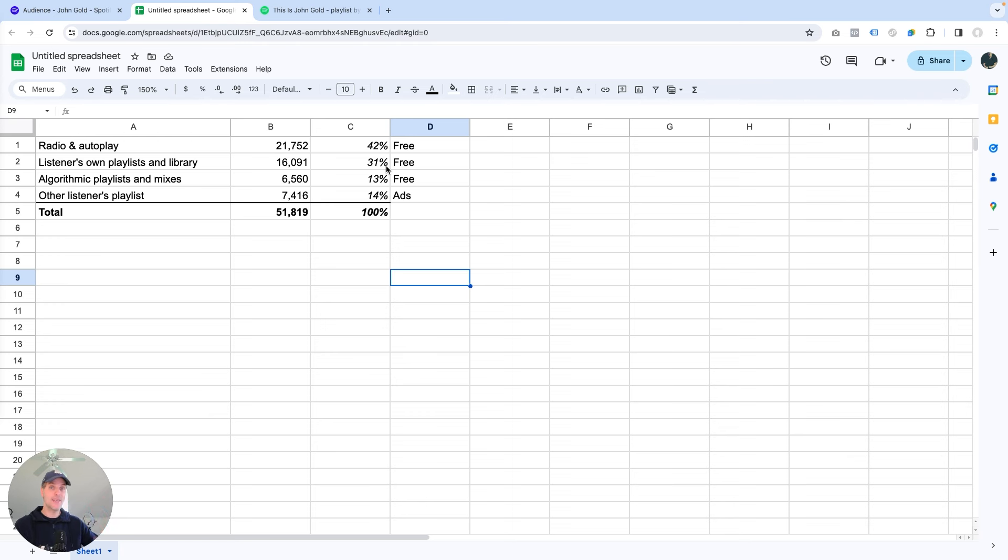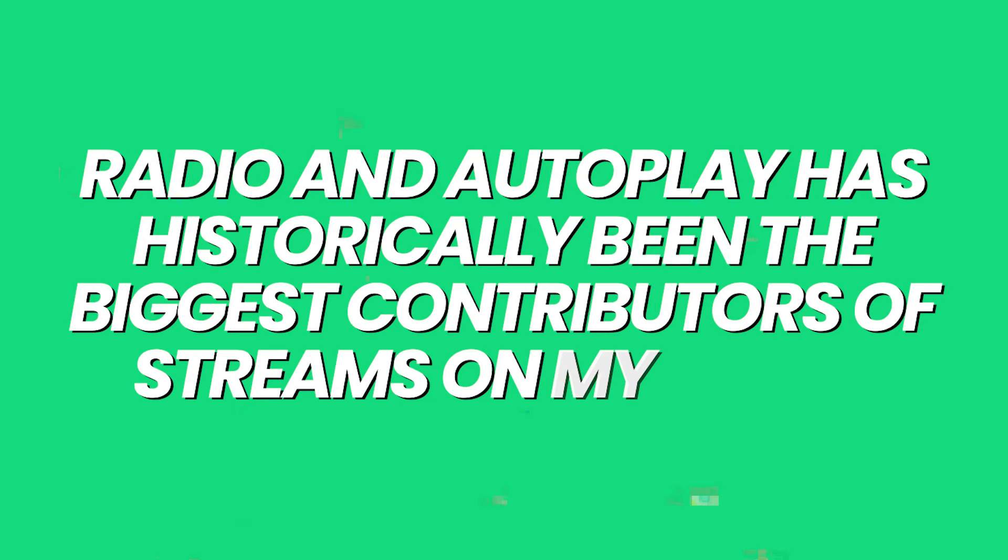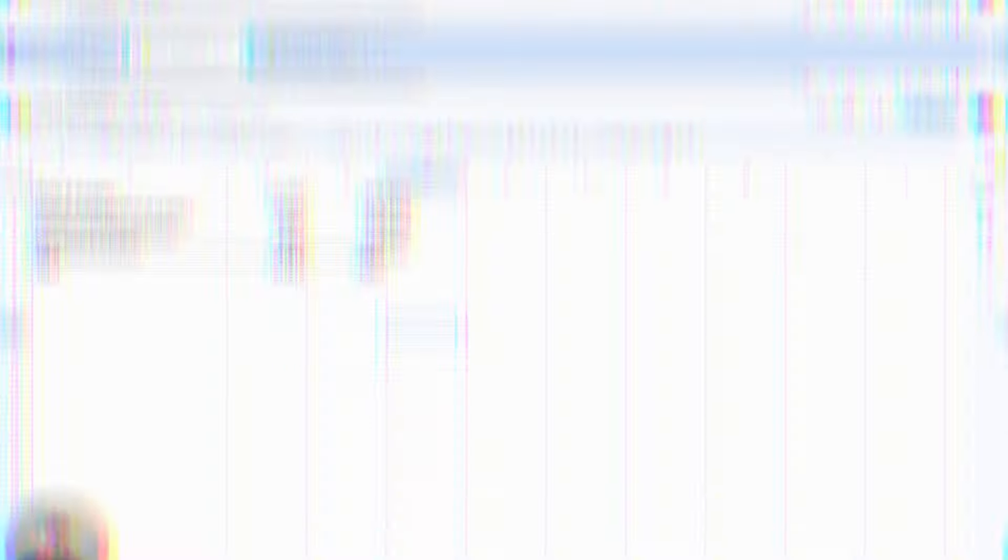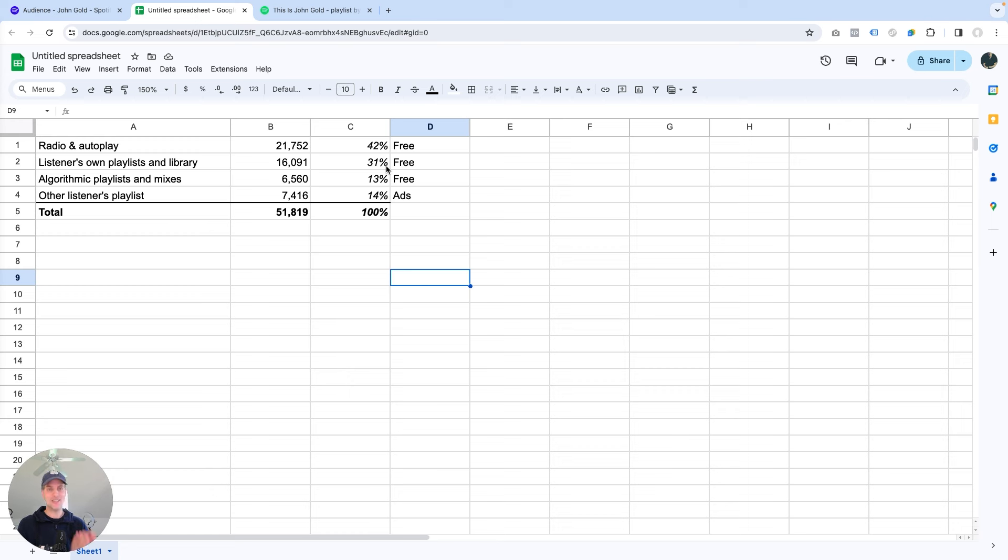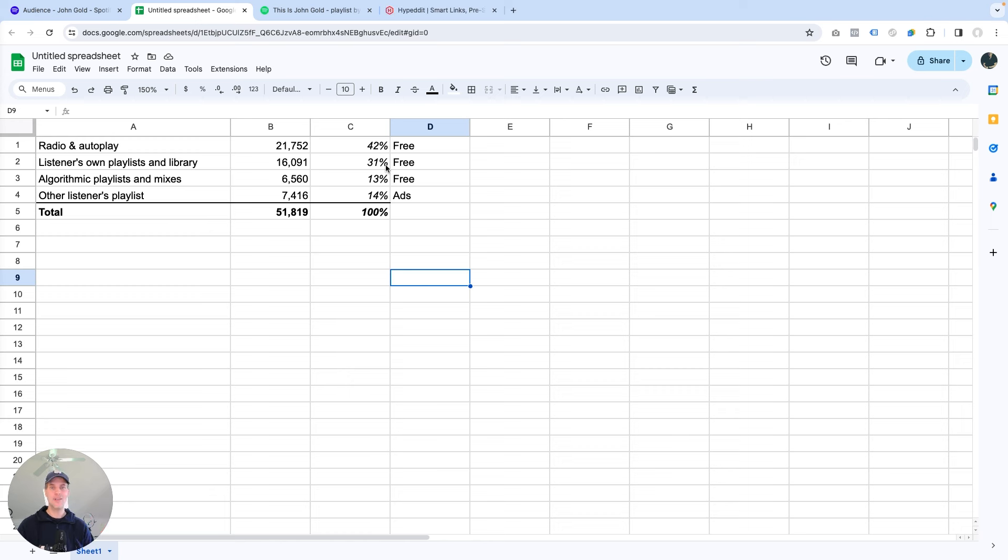But I will say that even before using discovery mode, radio and autoplay has historically been the biggest contributor of streams on my music. So I'm super excited about what's happening with the music here. And the fact that the way I run these ad campaigns triggers such a multiplier effect in Spotify, where it just turns into tens of thousands of free listeners and streams. And so I'll keep doing what I'm doing, and even figure out ways to do more of it.